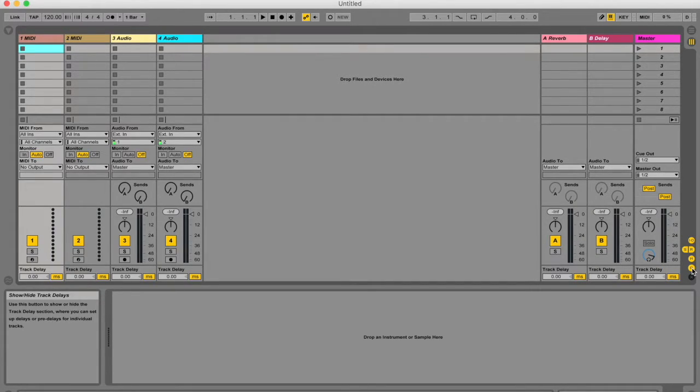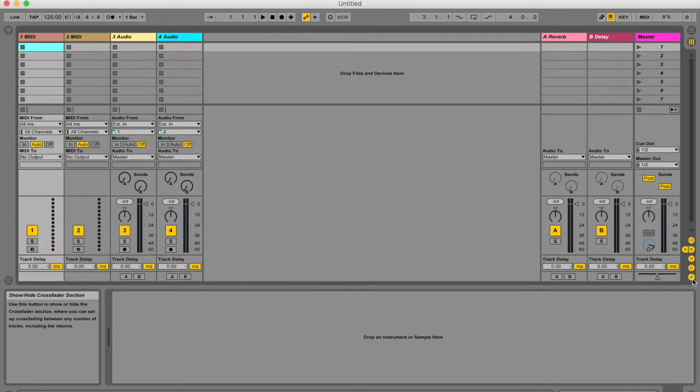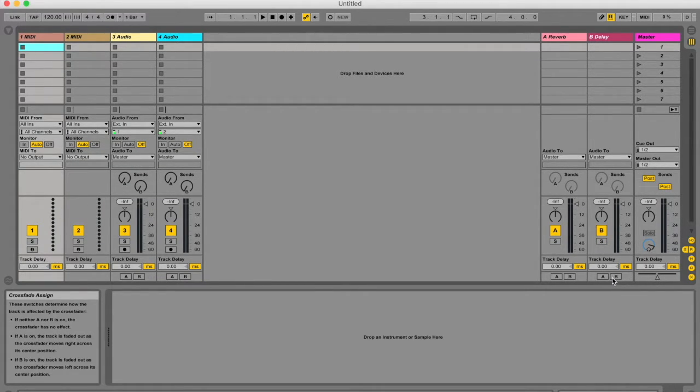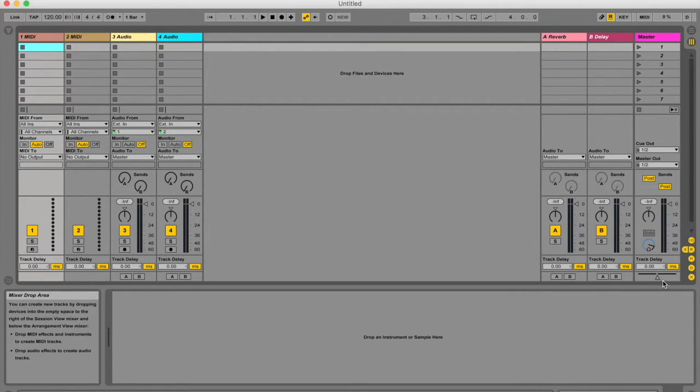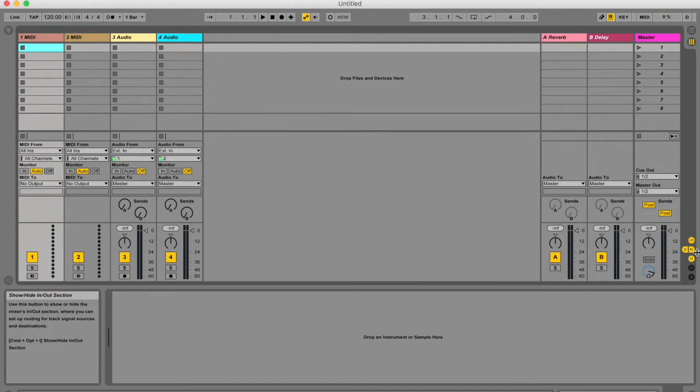At the bottom we've got this little D. This is where you see your track delays, and this little X gives you your crossfader. You've also got these little A, B things, which all have to do with your crossfader assignment. These are all your various buttons.